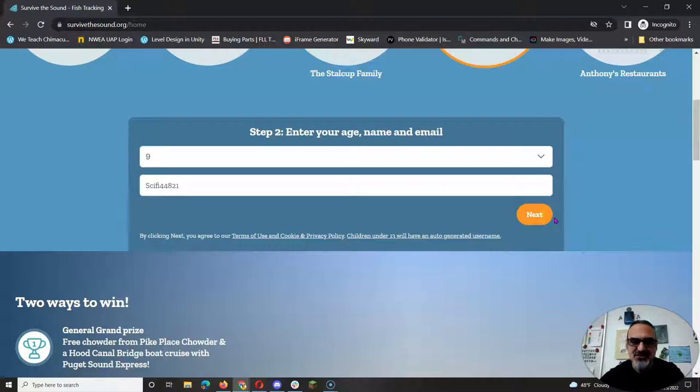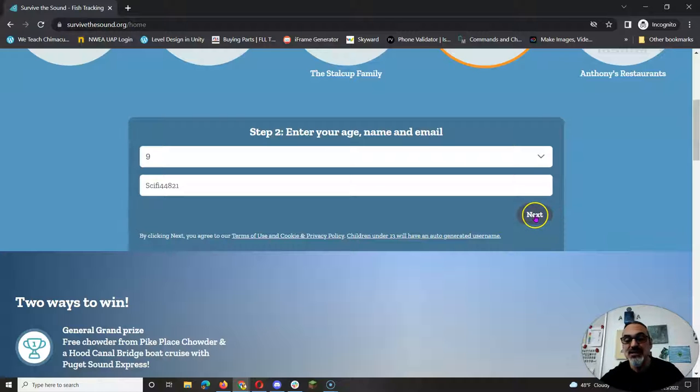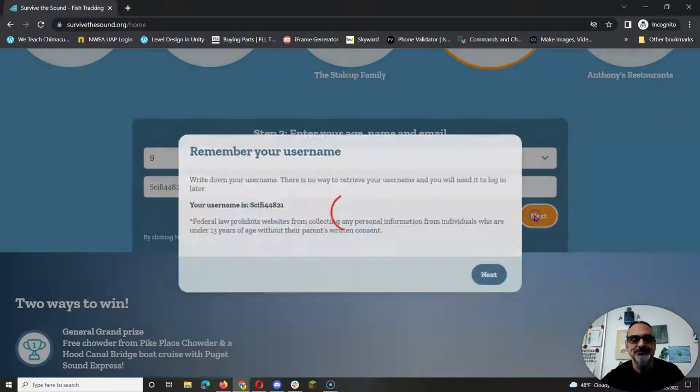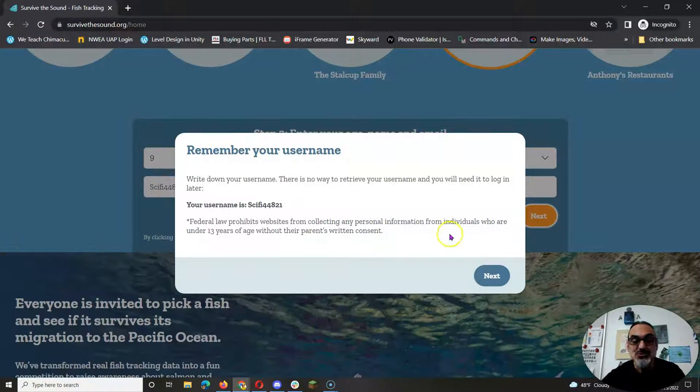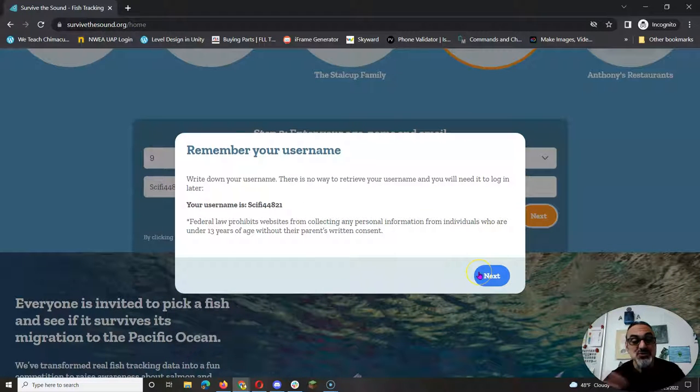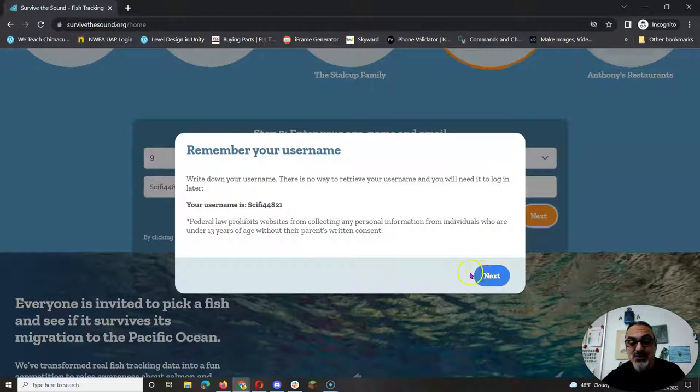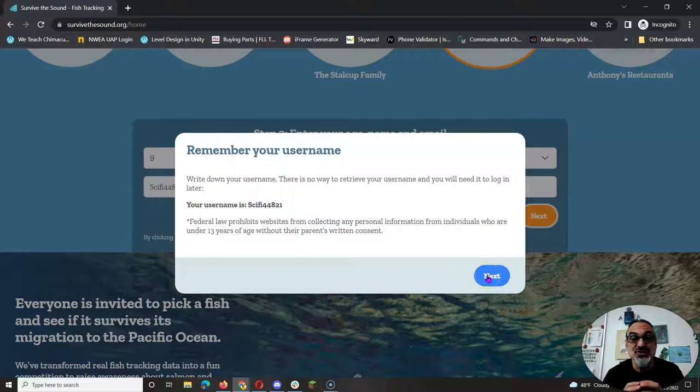Now teachers, since you're over 13, you will be prompted to put your name and your school email. Then you go to next, it says remember your username, so write it down, because then you'll know if your fish survives or not.